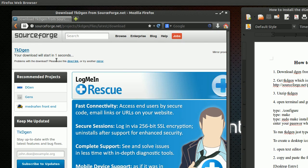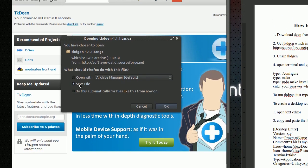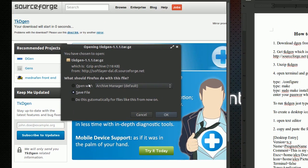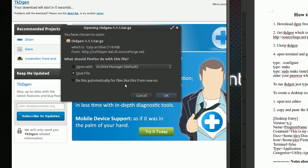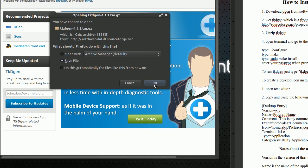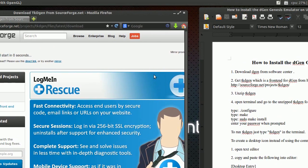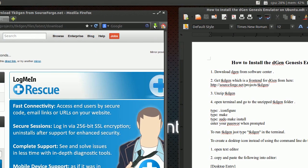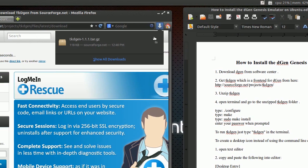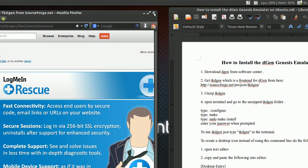You'll get a countdown of five seconds and it should prompt you to download it. Hit 'Save File' — don't open with, click 'Save File' and then hit OK.